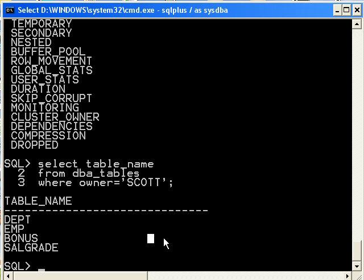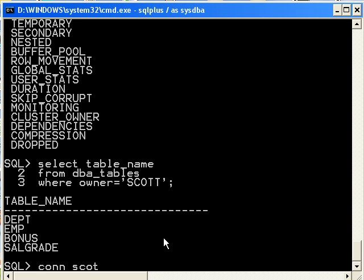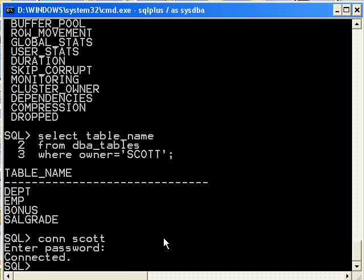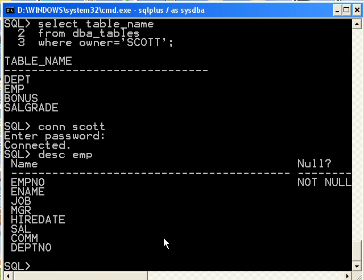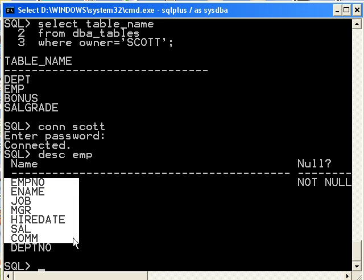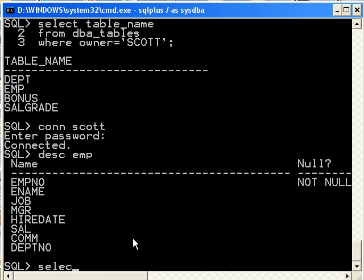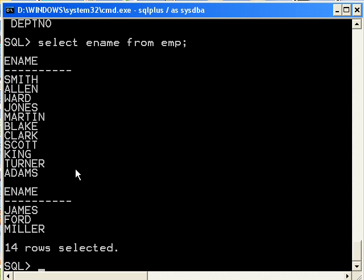So now I can log in as scott. By the way, the default password for scott is tiger. The scott-tiger schema has been around since the very beginning of Oracle. So logged in as scott, I can do a describe on my emp table, see the structure, and here are the different columns for that table. And let's just do a select ename from emp, and there's our results.